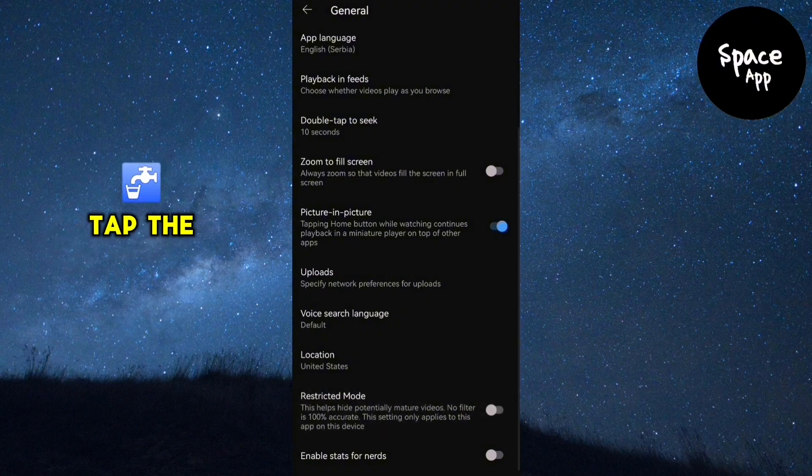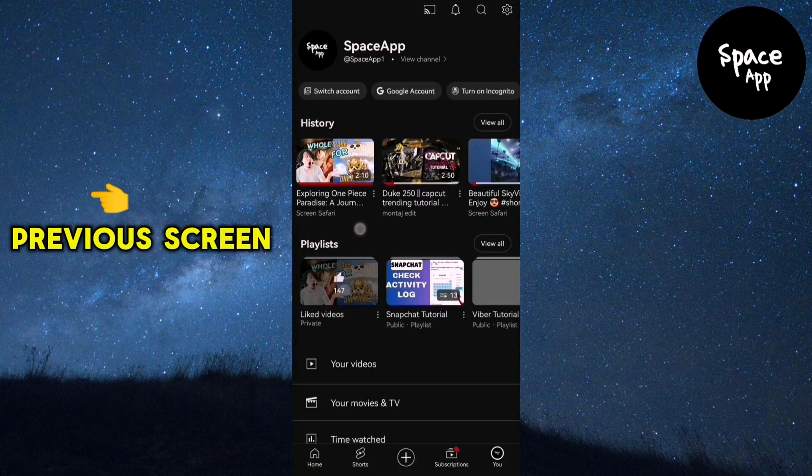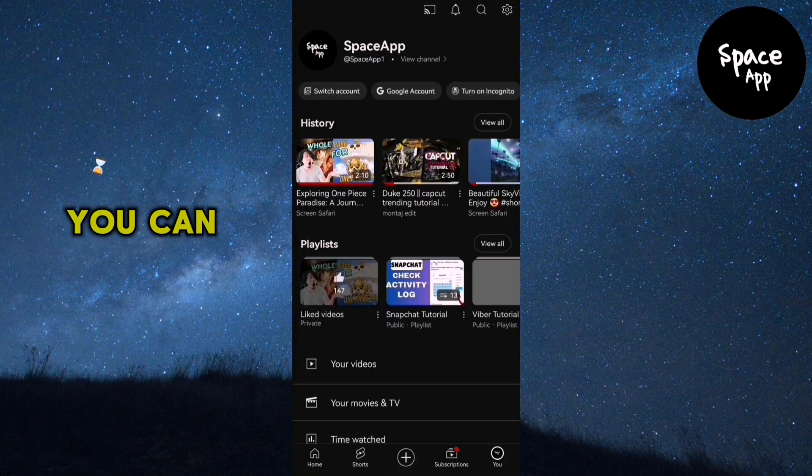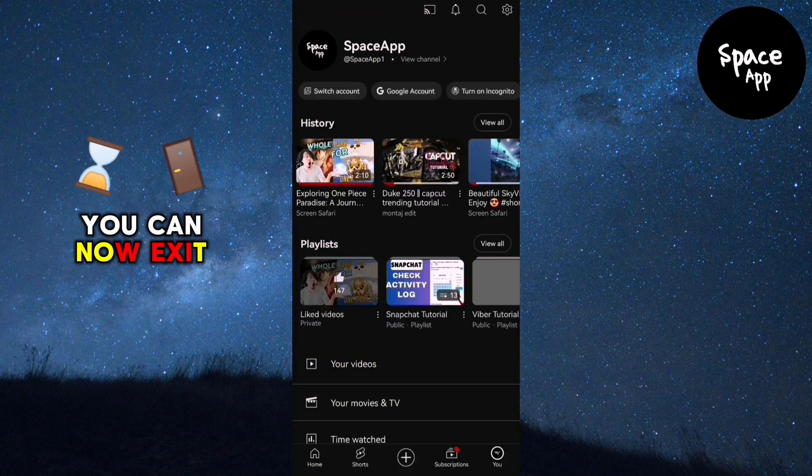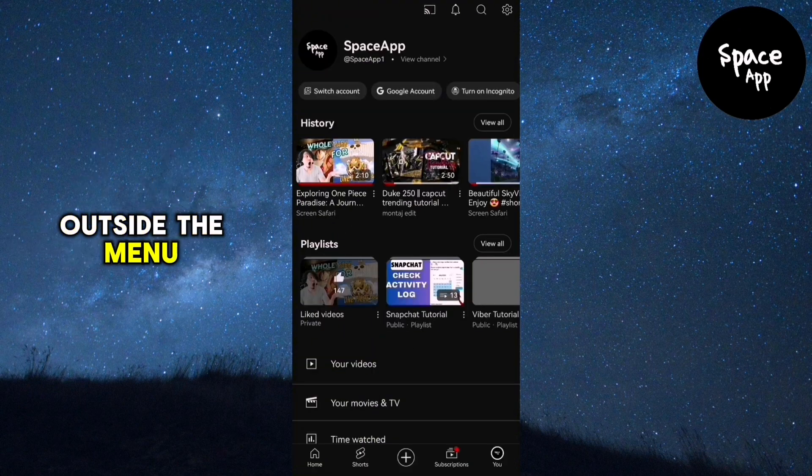After that, tap the back arrow in the top left corner to return to the previous screen. You can now exit the settings by tapping outside the menu.